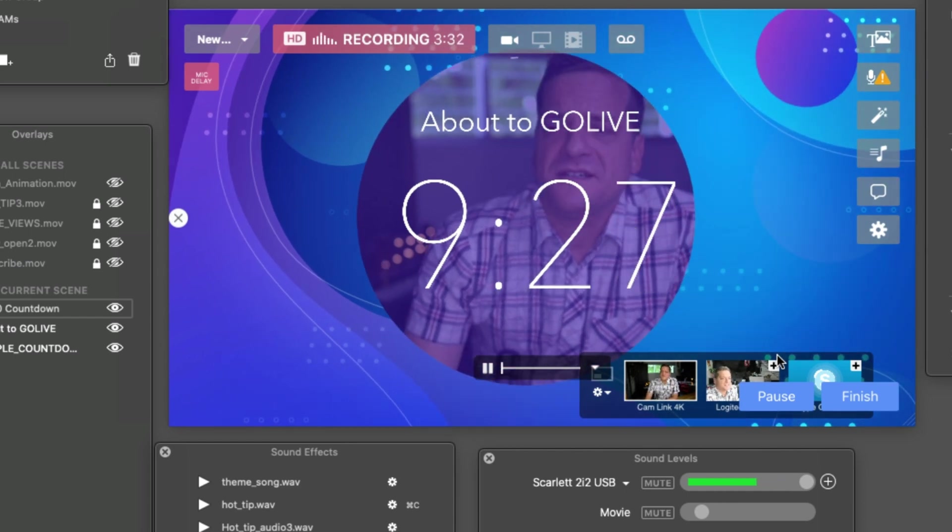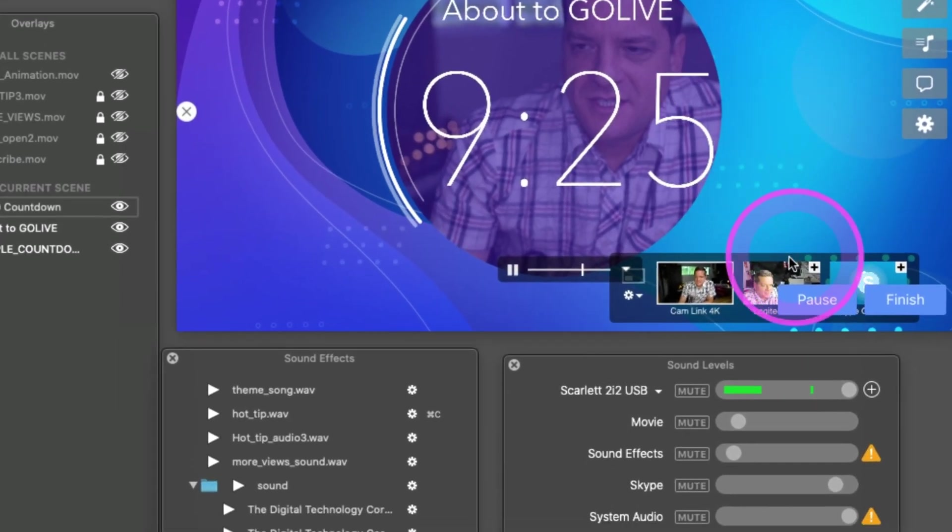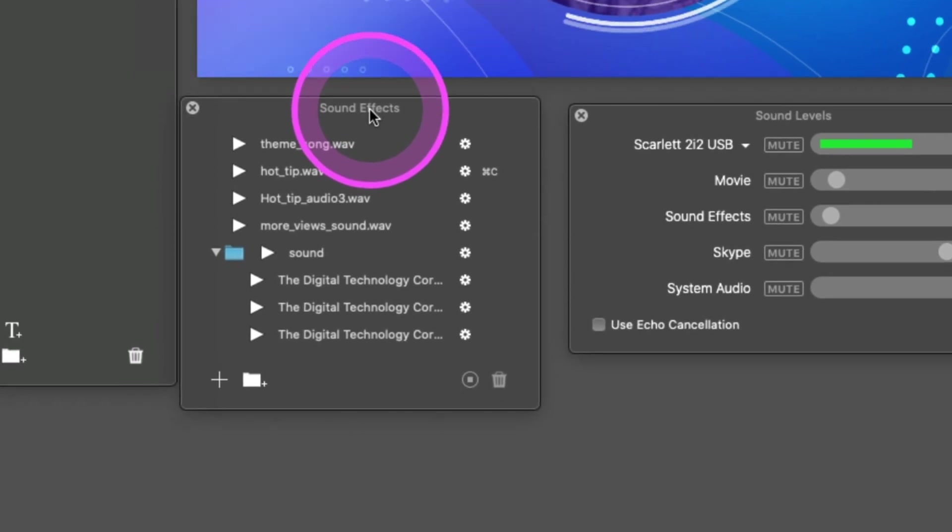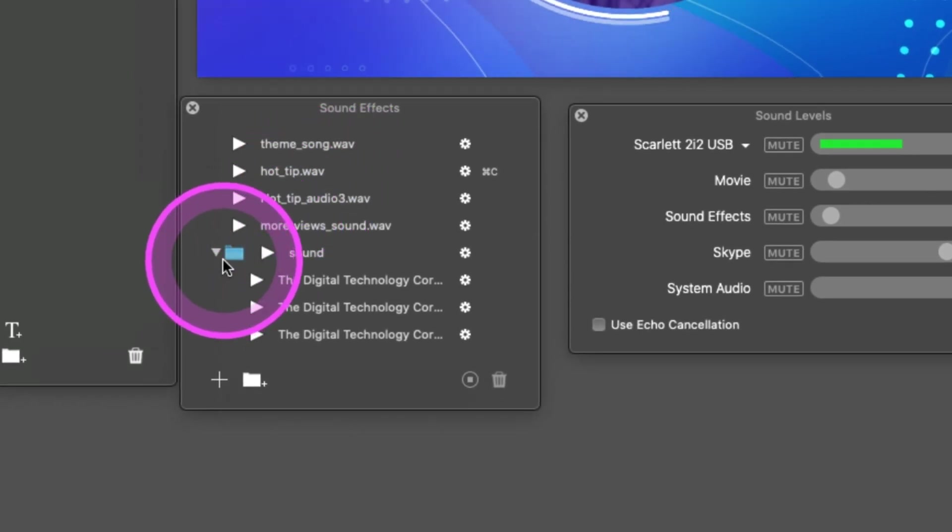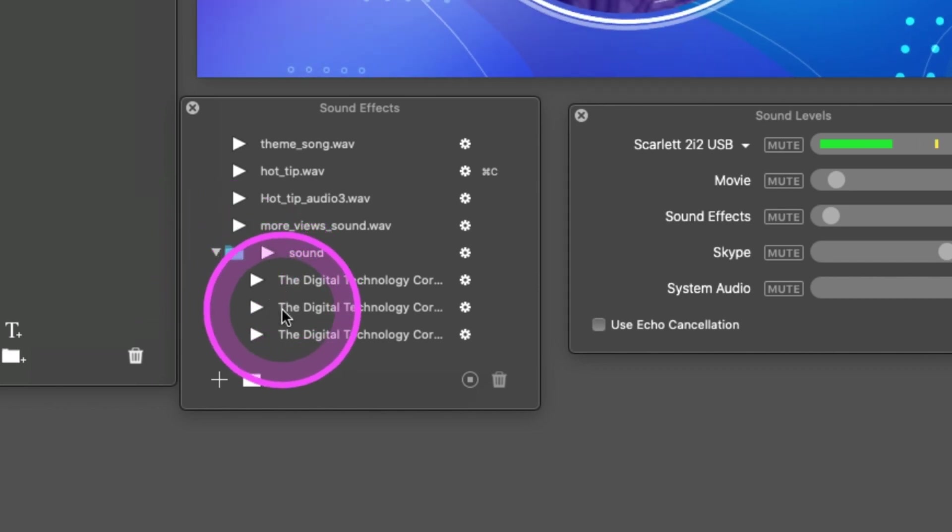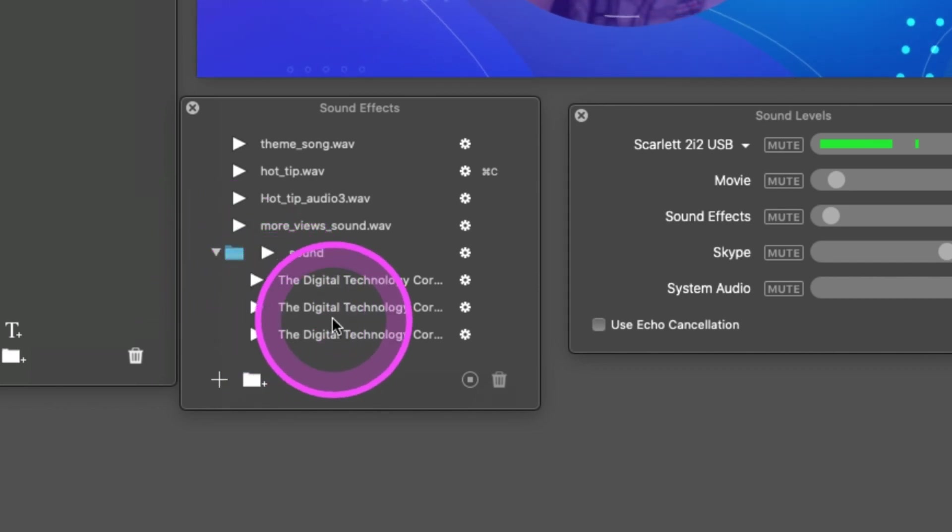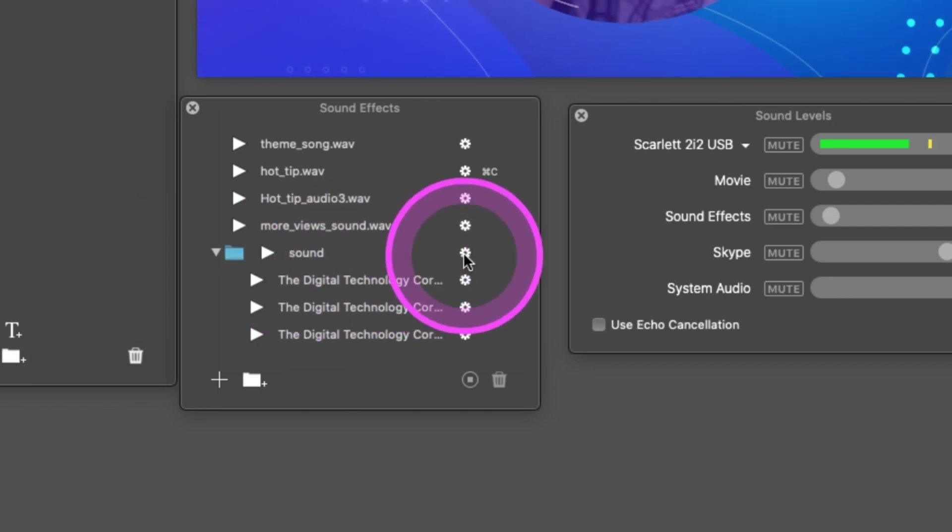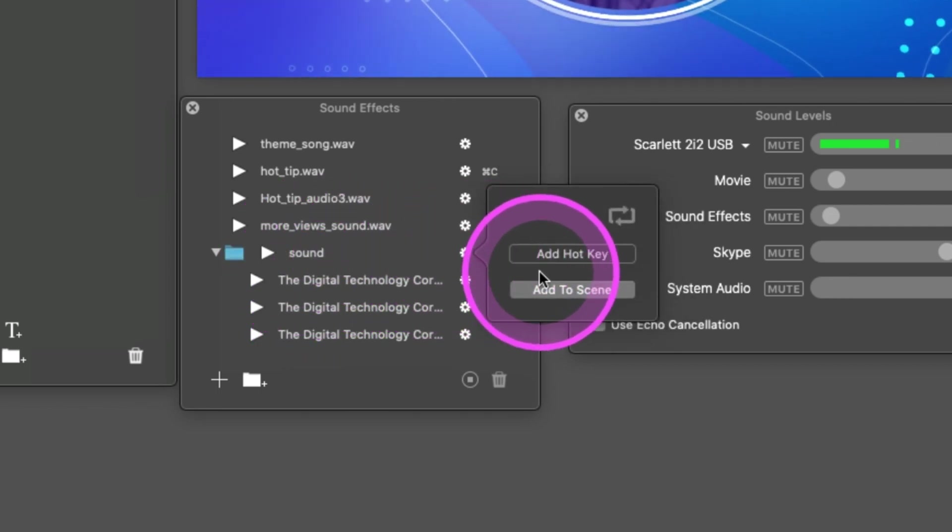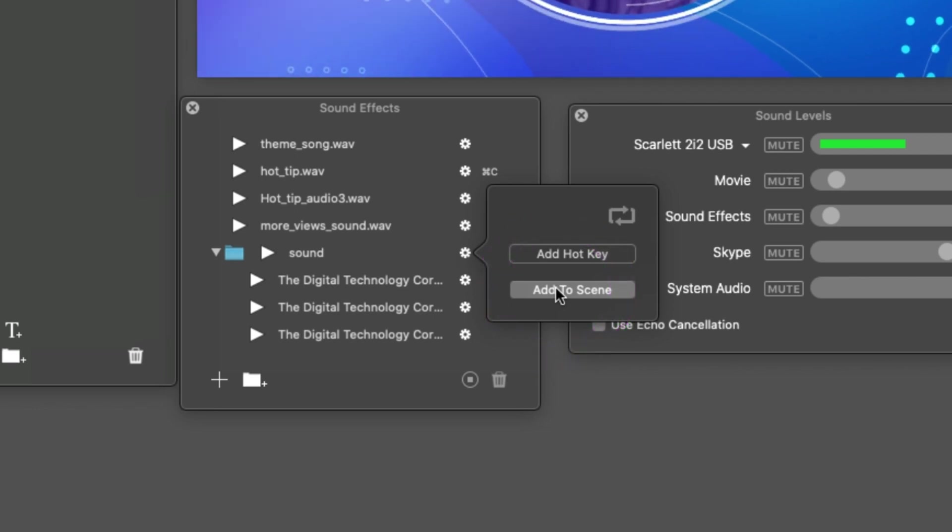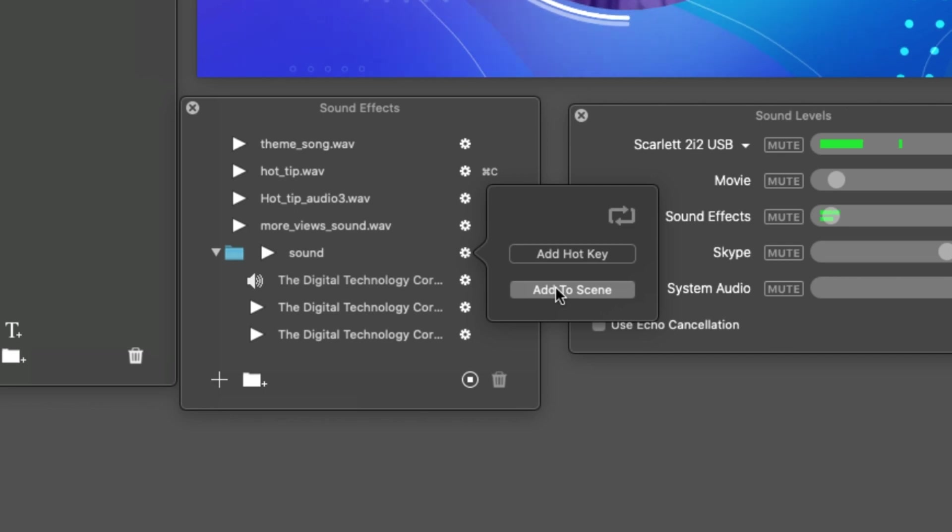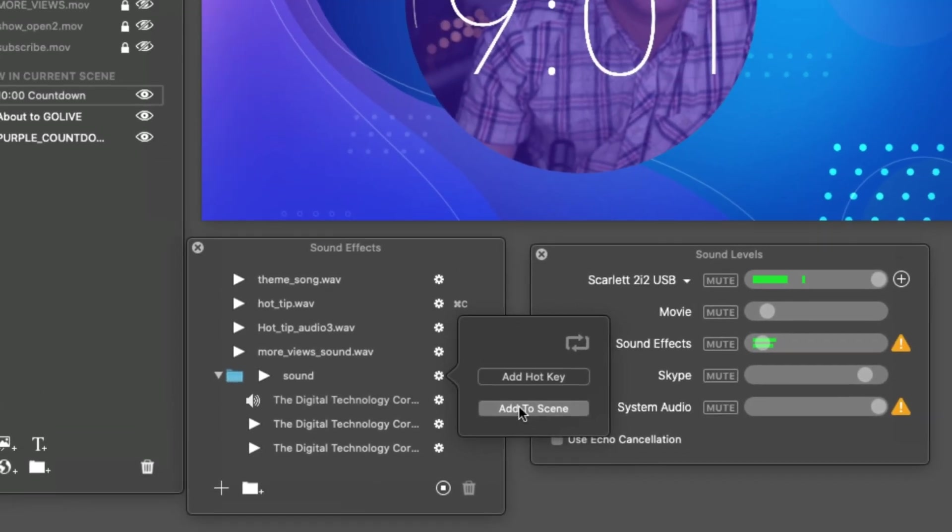Now the only thing we're missing here is some sound. What you can do is over here in sound effects—I like to create a new folder just like this one. Drop in some soundtracks, make sure they're not copyrighted. Then right here on the gear icon, you can click 'Add to Scene.' Now as the countdown timer goes down, it's going to play this music with your scene, which is pretty cool.